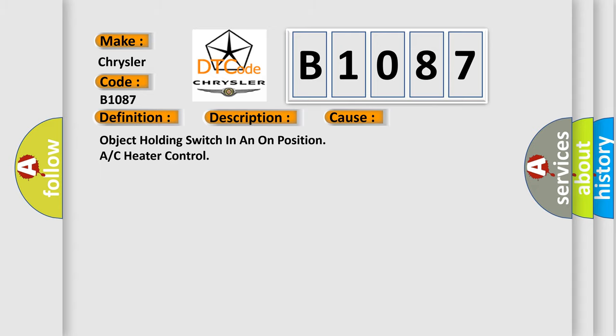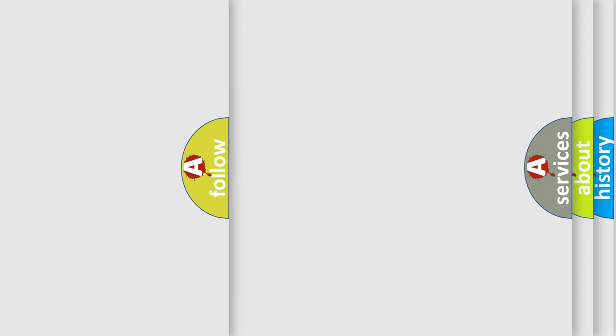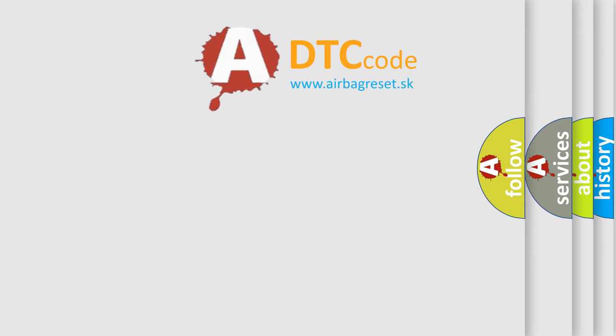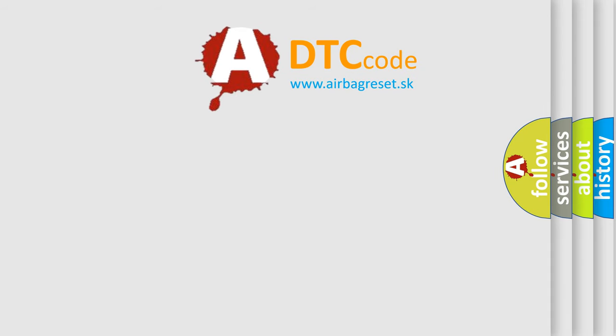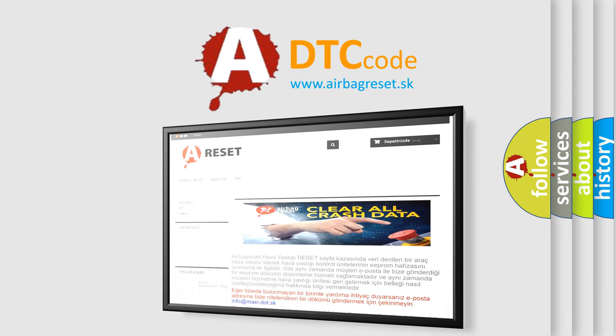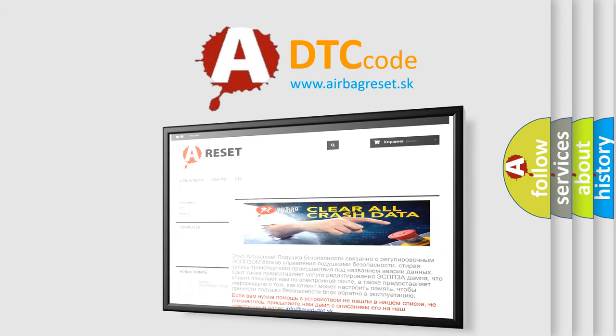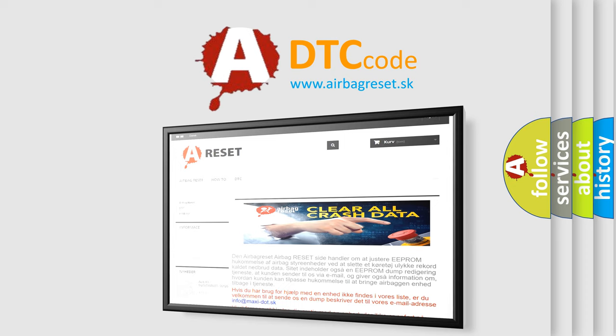The Airbag Reset website aims to provide information in 52 languages. Thank you for your attention and stay tuned for the next video.